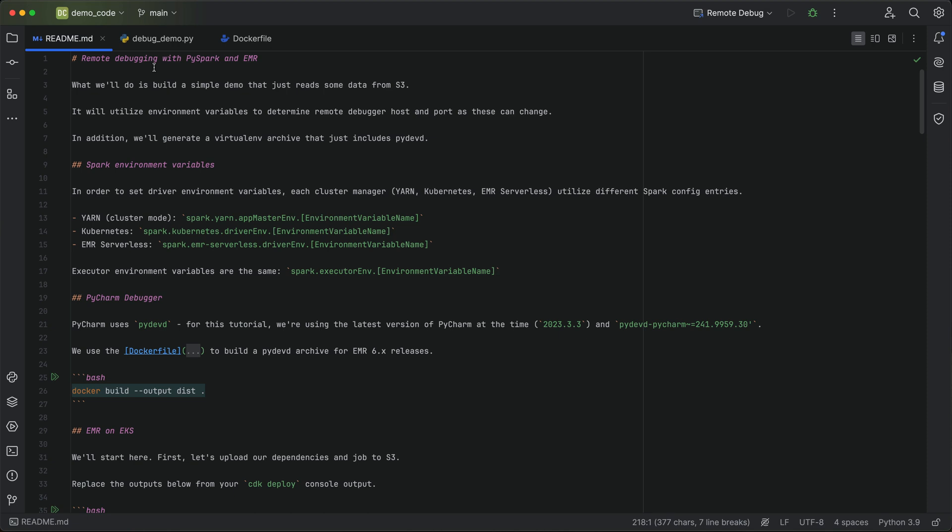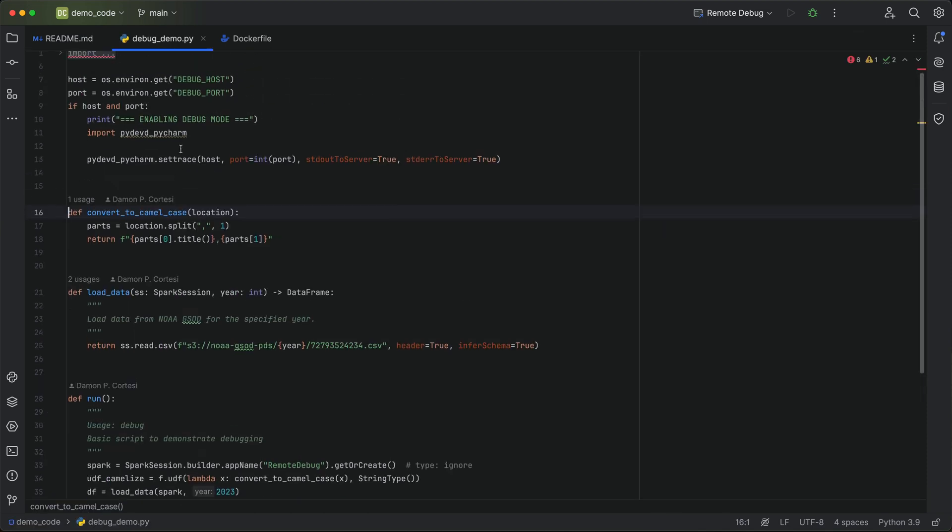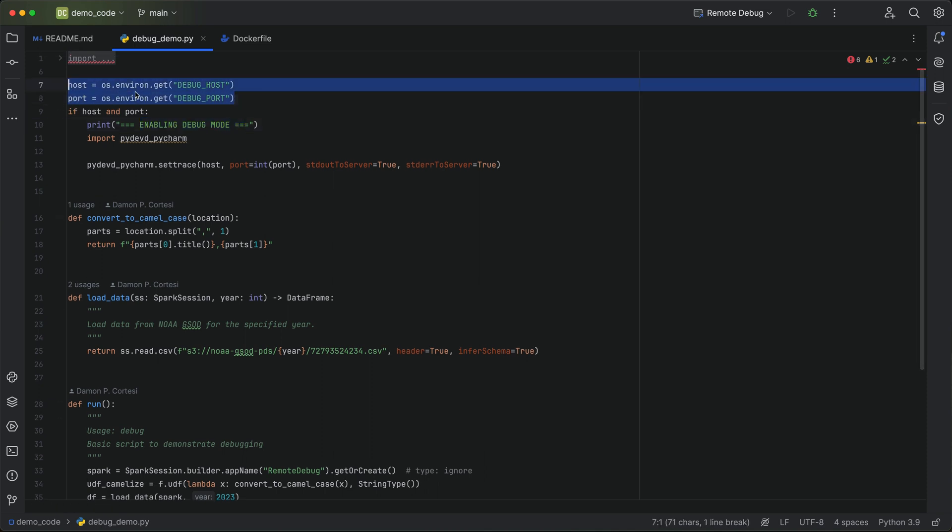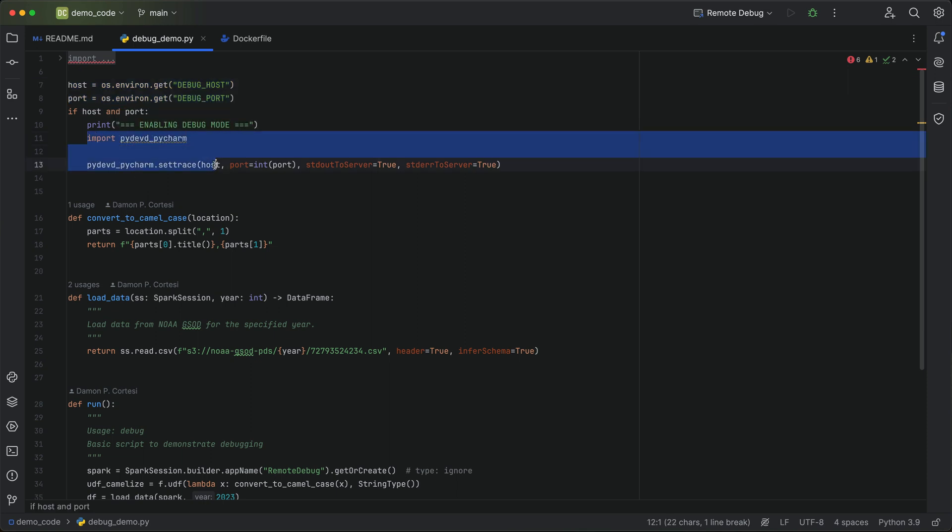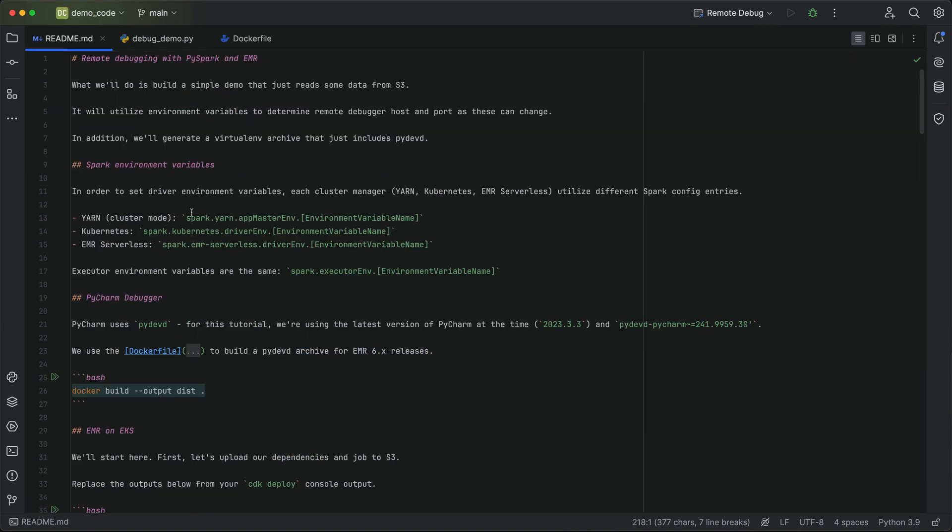With our debug demo code, we're trying to be a little bit flexible with it. We only want to enable debug mode if we have a host import. So we just have a very basic if statement that says, if we get those in as environment variables, then go ahead, import pydevd, and start the trace. When we submit our jobs, we just need to be aware of how to set those environment variables. It's different depending on if you're on EMR on EC2 or EKS or serverless. So there's just different Spark configuration settings you need throughout there.